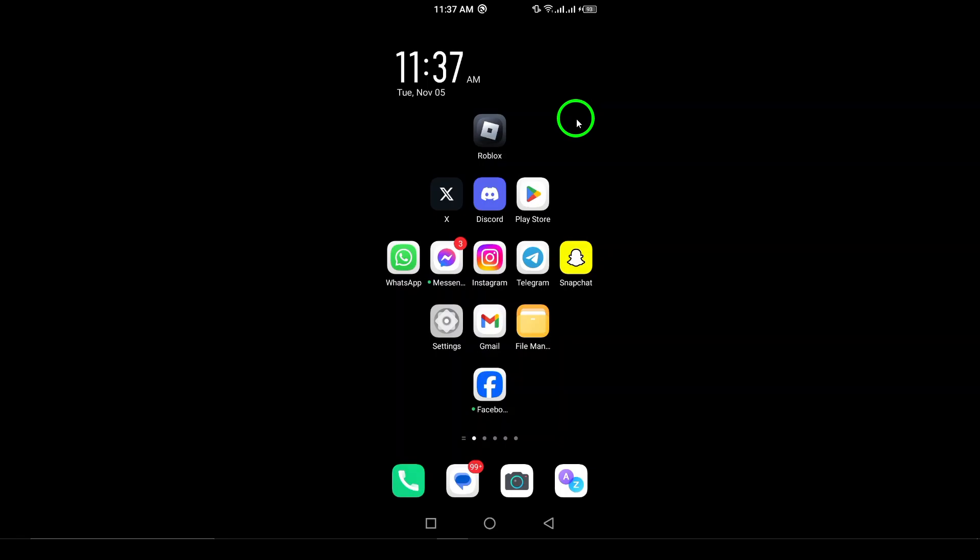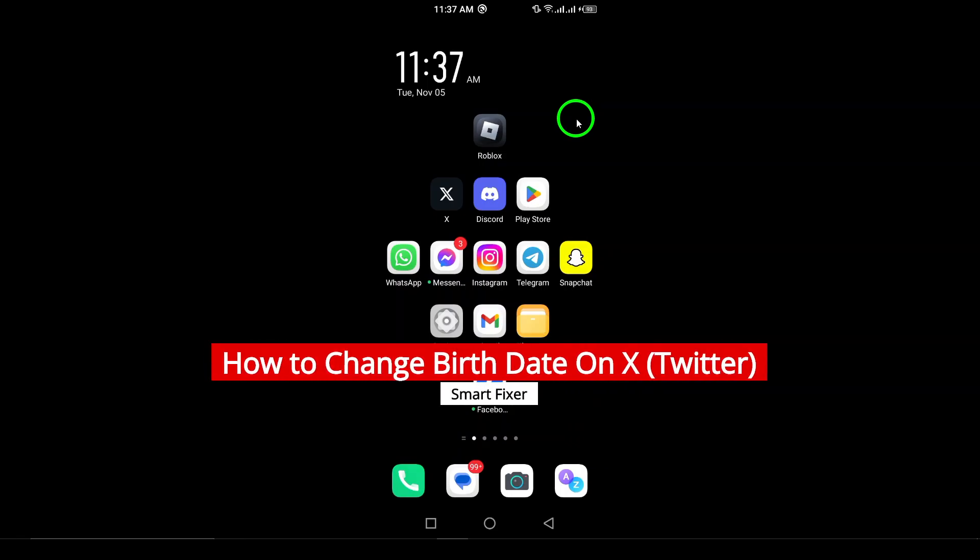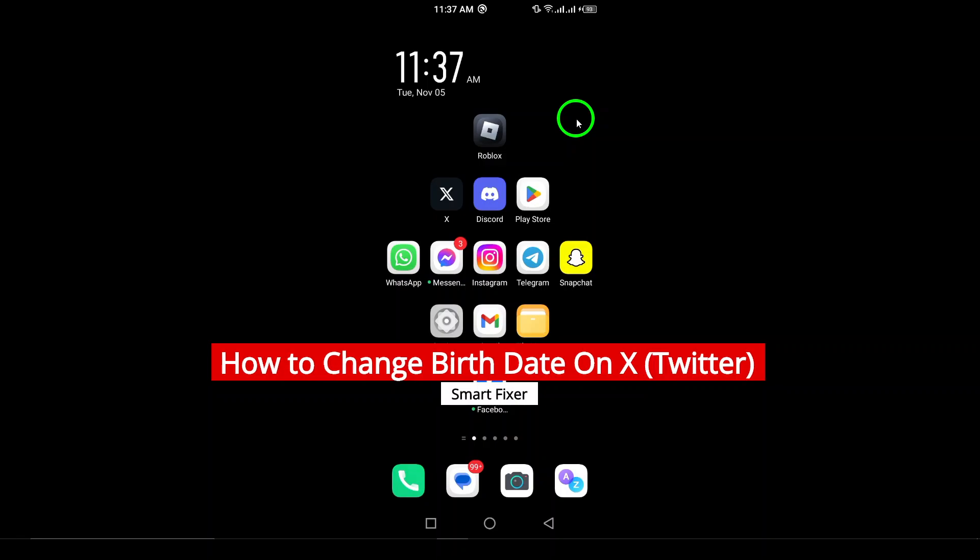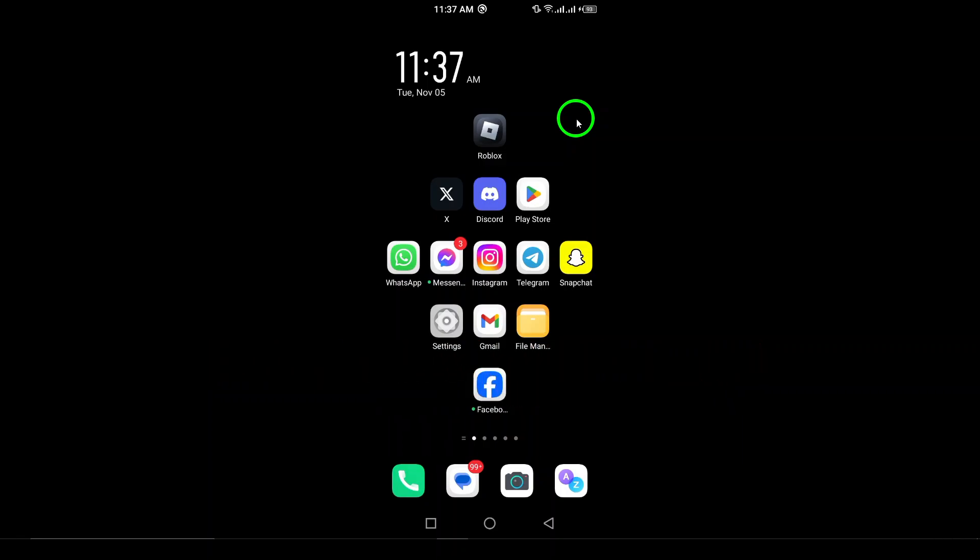Welcome. In today's video, we're going to walk you through how to change your birthdate on X, formerly known as Twitter. Whether you want to correct an error or simply update your profile, changing your birthdate is a straightforward process. Let's get started.